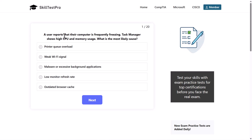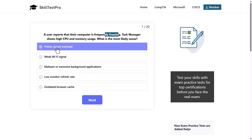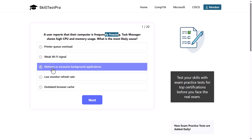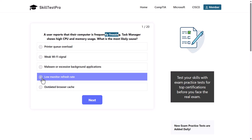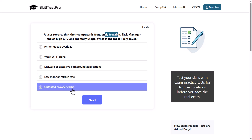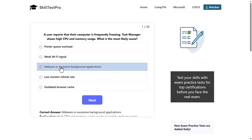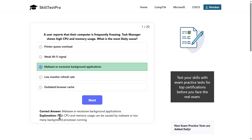First question: A user reports that their computer is frequently freezing. Task Manager shows high CPU and memory usage. What is the most likely cause? Options: printer queue overload, weak Wi-Fi signal, malware or excessive background applications, low monitor refresh rate, or outdated browser cache. The correct answer is malware or excessive background applications, as high CPU and memory usage can be caused by malware or too many background processes running.